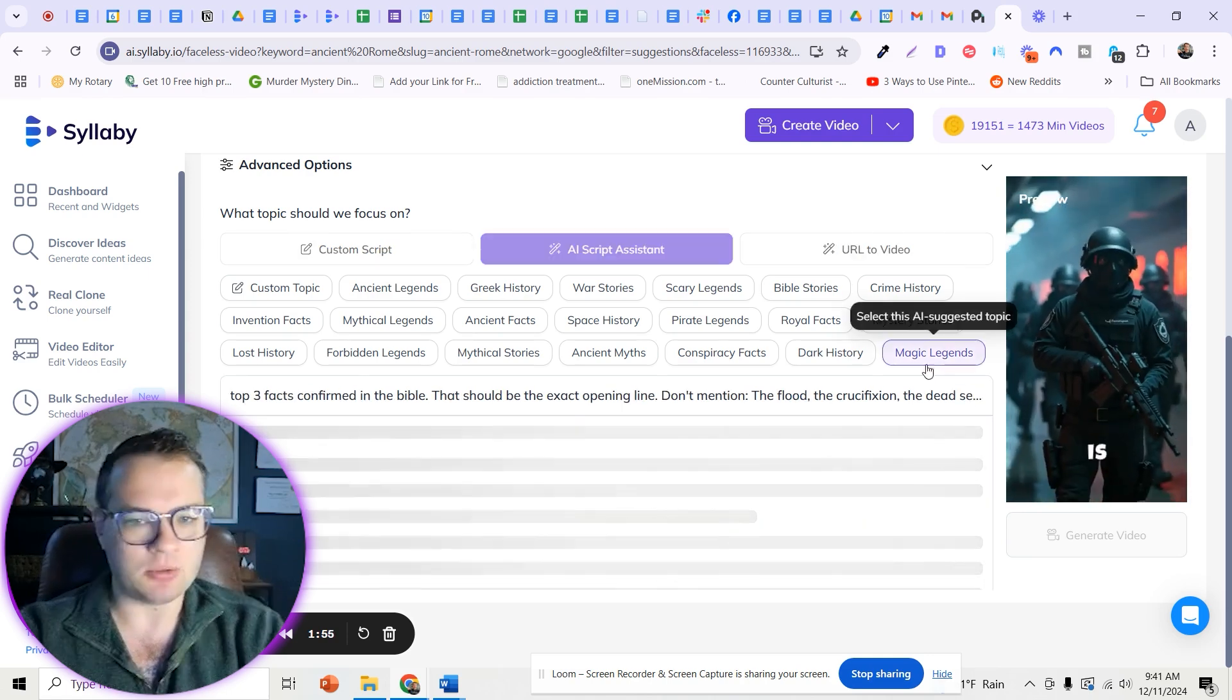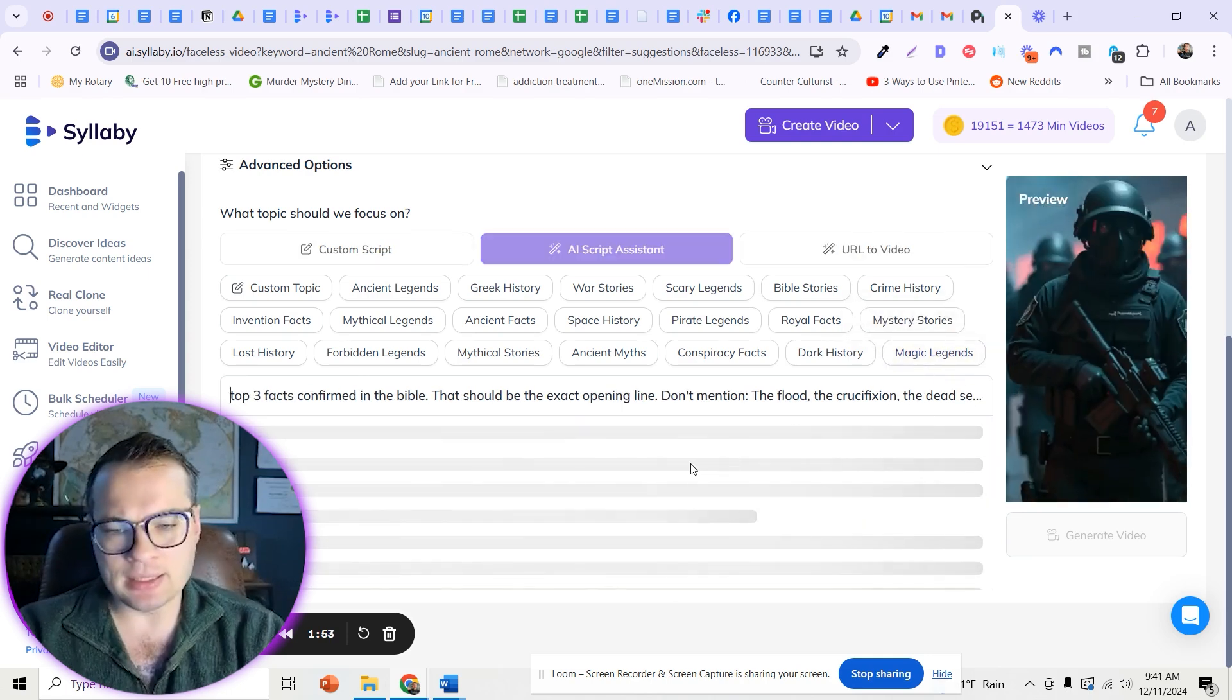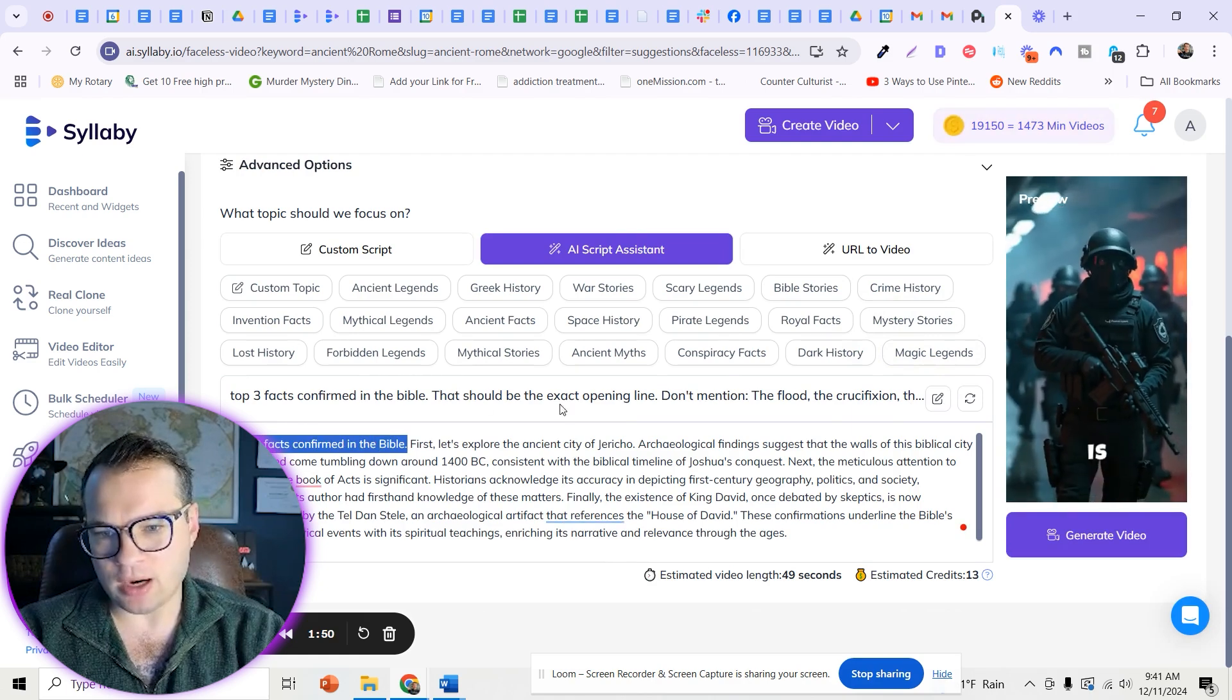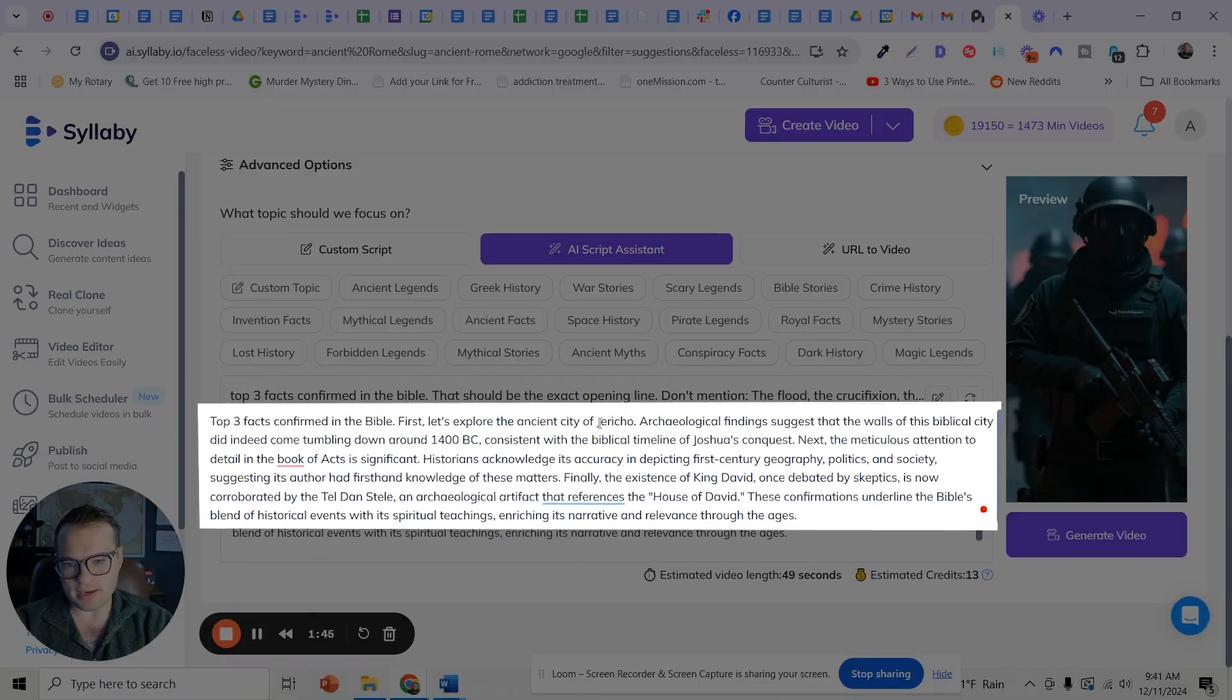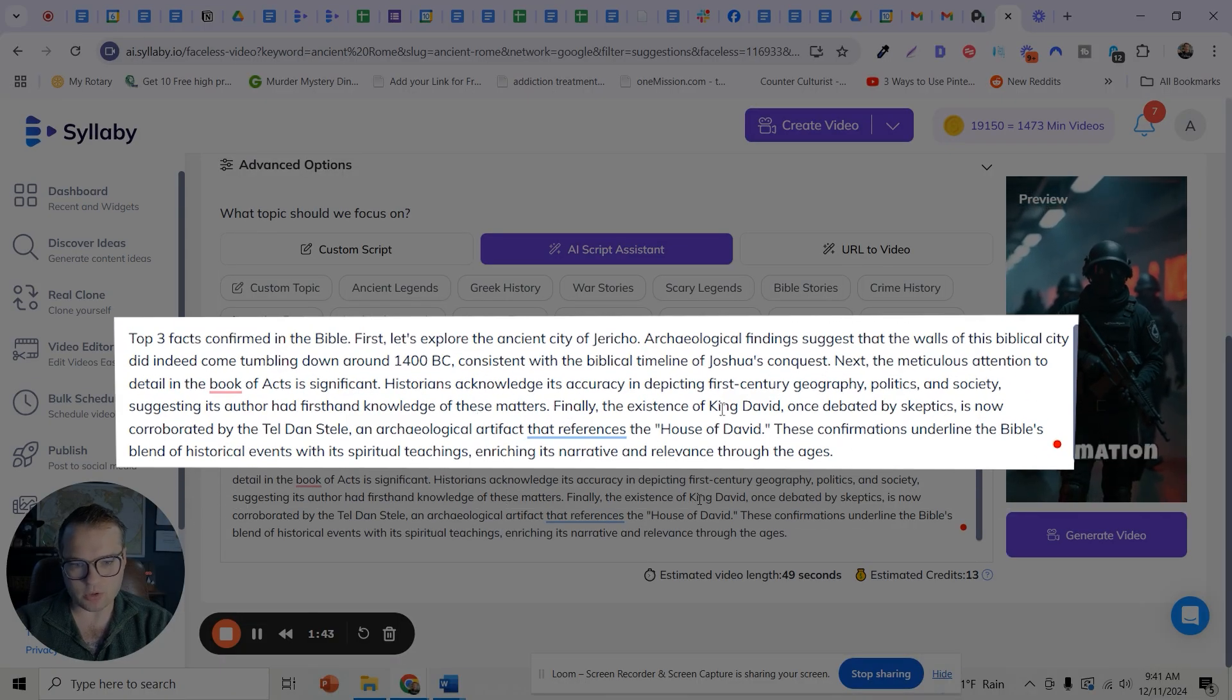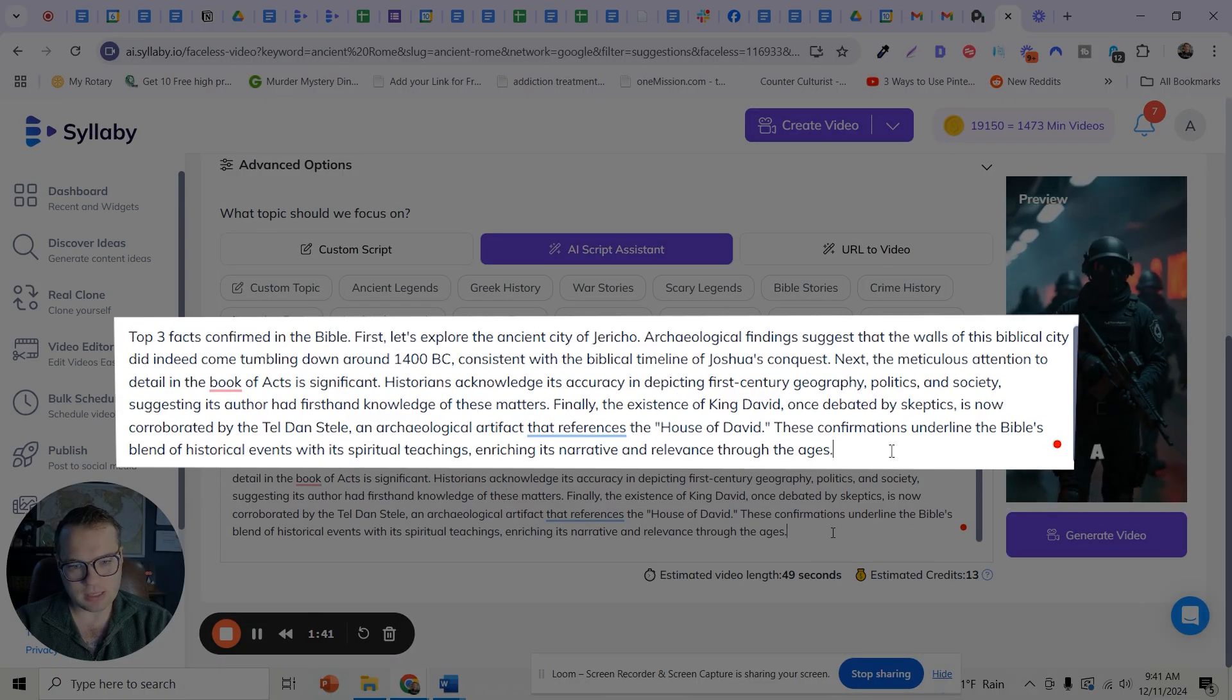And so again, when I write that, you'll see the opening line right there. Because of my qualifier, that should be the exact opening line. And then it talks about three original facts.